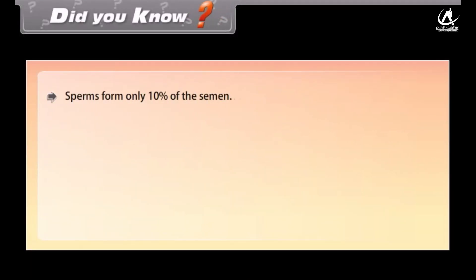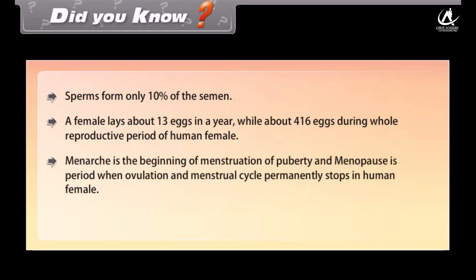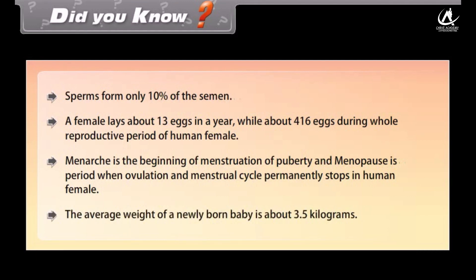Did you know: sperms form only ten percent of the semen. A female produces about 13 eggs in a year, and about 416 eggs during the whole reproductive period. Menarche is the beginning of menstruation at puberty, and menopause is the period when ovulation and the menstrual cycle permanently stop in the human female. The average weight of a newly born baby is about 3.5 kilograms.